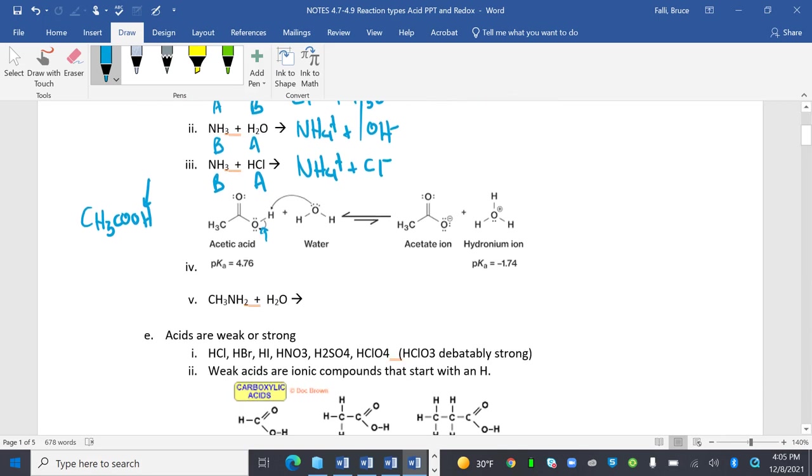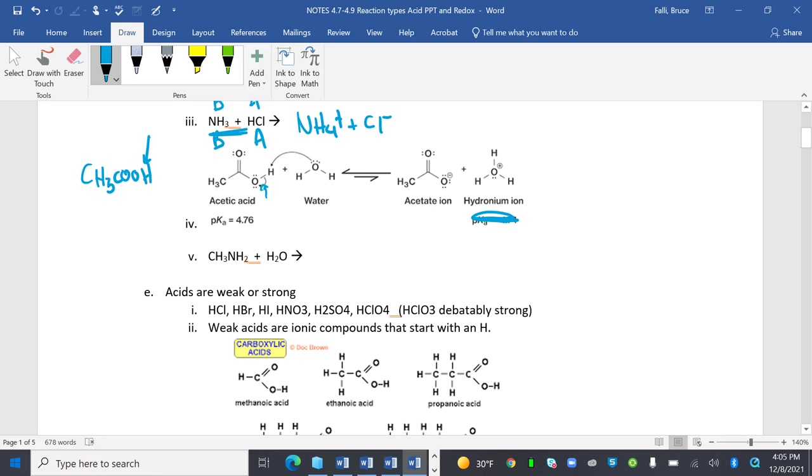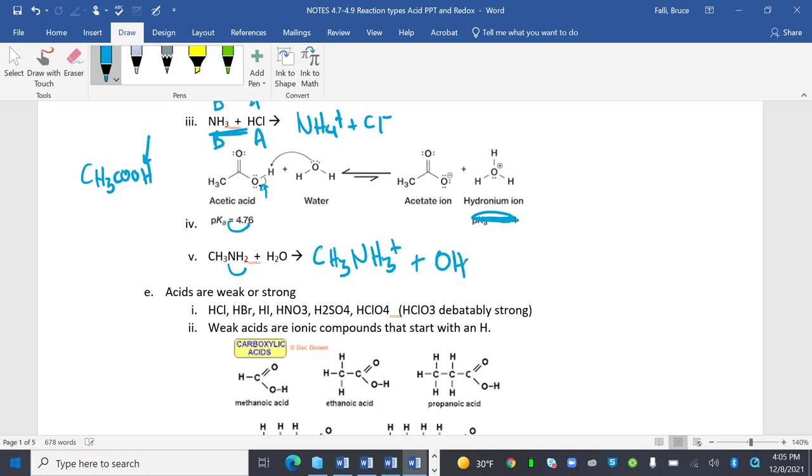Don't worry about these, they mean you have something to look forward to next semester. When I have CH3NH2, this part right here is going to be an H-acceptor. So it's going to turn into CH3NH3+. See how it's accepting that H? Plus OH-.